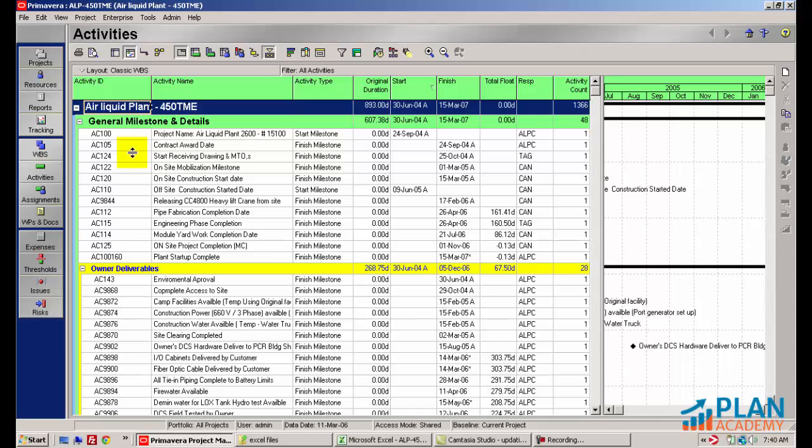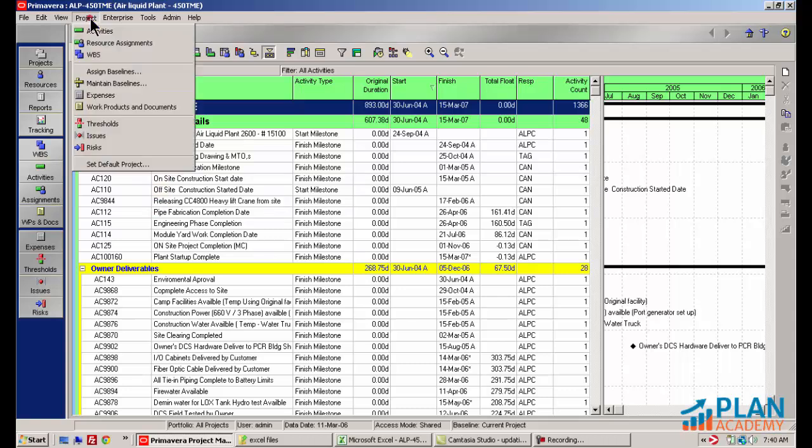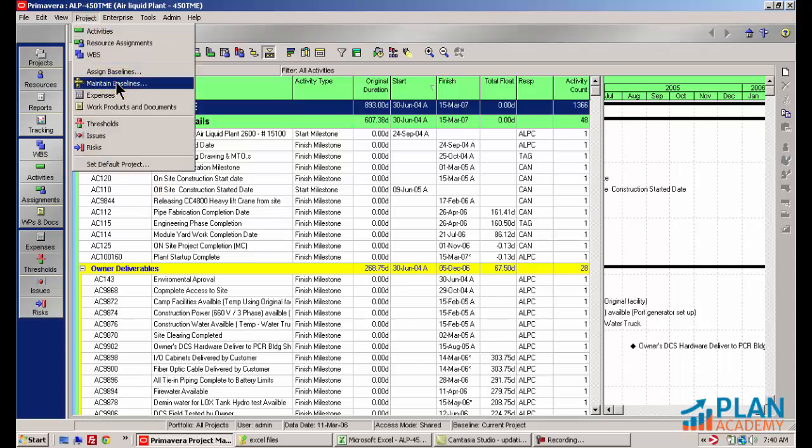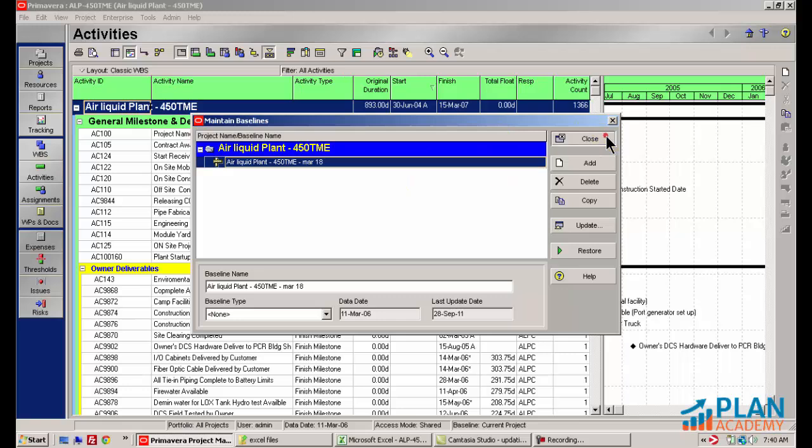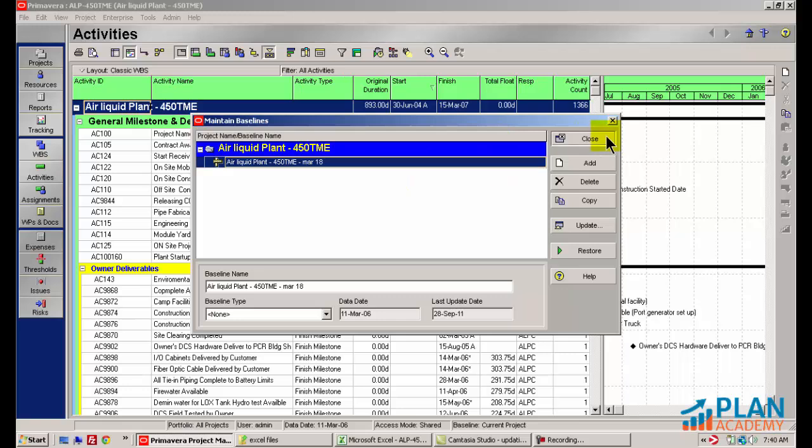Before I even attempt to export anything to Excel, it's a really good idea to have a backup copy of this project plan. The preferred way for me to make a backup is to actually create a baseline. So I created this baseline just before we hit record. I've got a baseline here I can revert back to in case my updating doesn't look good to me afterwards.